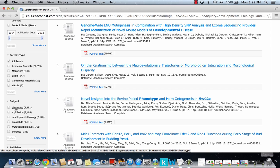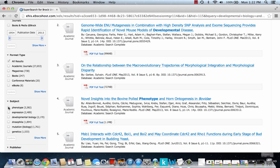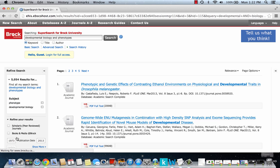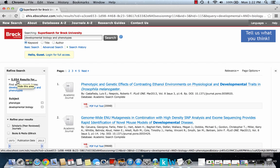They've assigned these terms to each paper depending on the topics in the paper, so these would be major components. We'll select this and this and update our search. And you can see it's slightly more manageable.